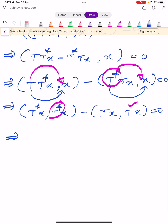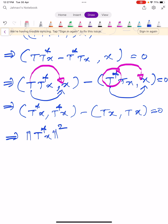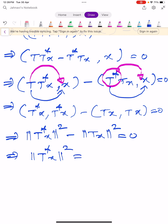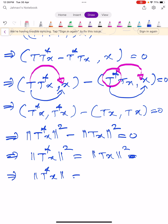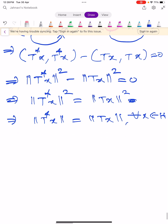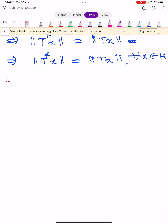This simplifies to ⟨T*x, T*x⟩ − ⟨Tx, Tx⟩ = 0, which can be written as ‖T*x‖² − ‖Tx‖² = 0. This implies ‖T*x‖ = ‖Tx‖ for all x in H. So if T is normal, then ‖T*x‖ = ‖Tx‖ for all x in H.